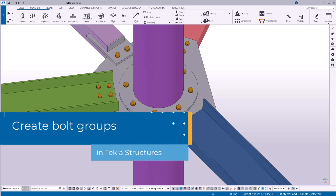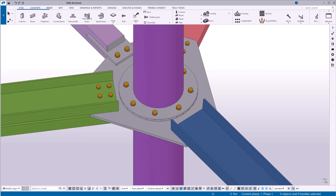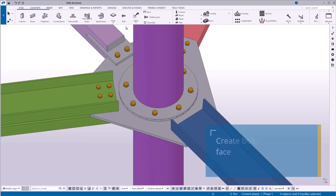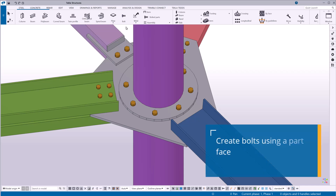In this video, you will learn how to create and modify bolt groups. You have different options on how to place bolts. Let's start by creating a bolt group using a part face.